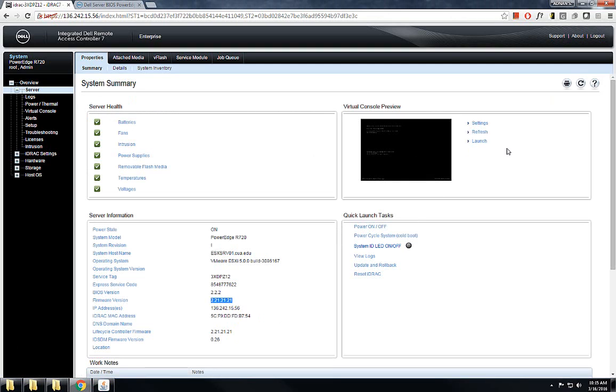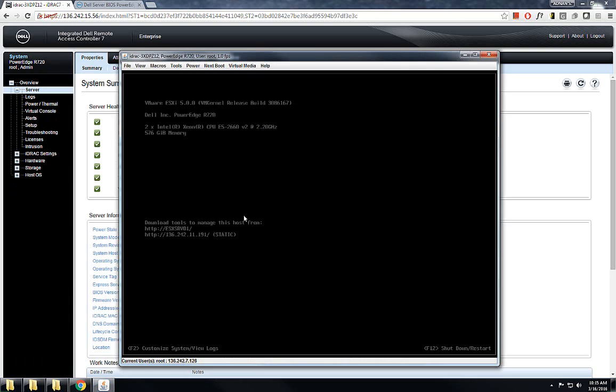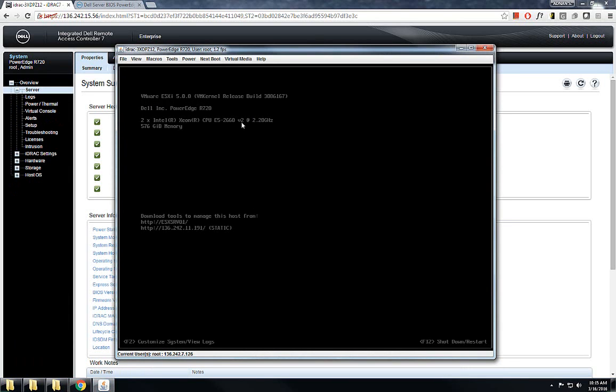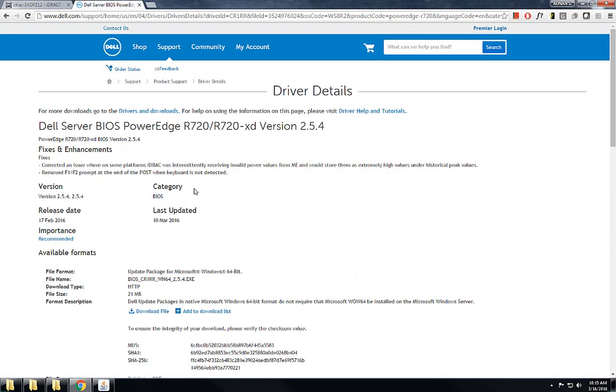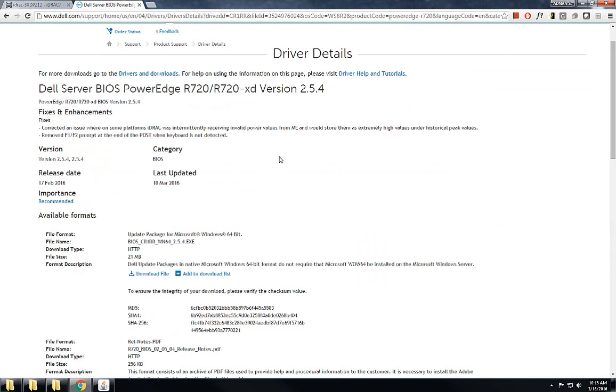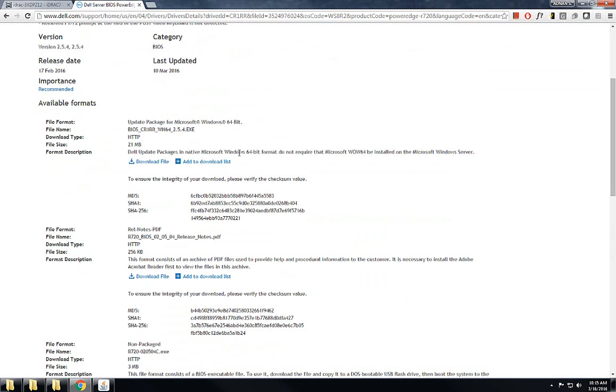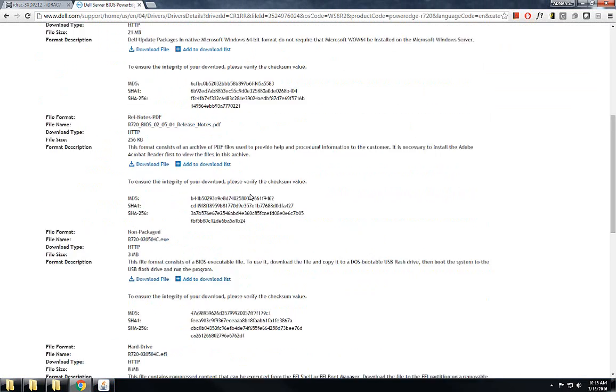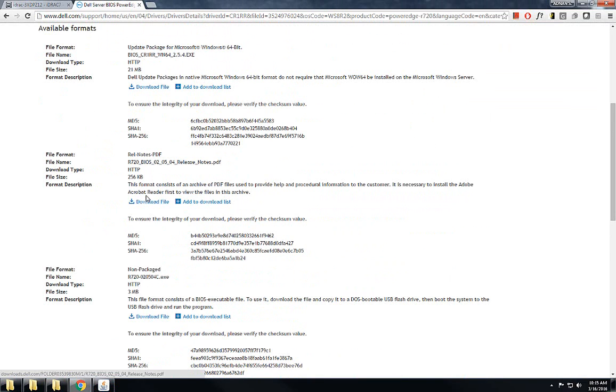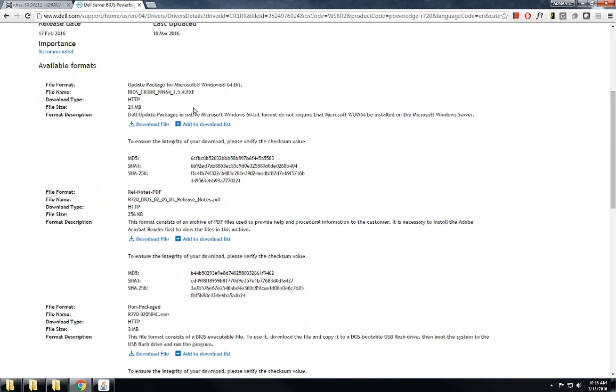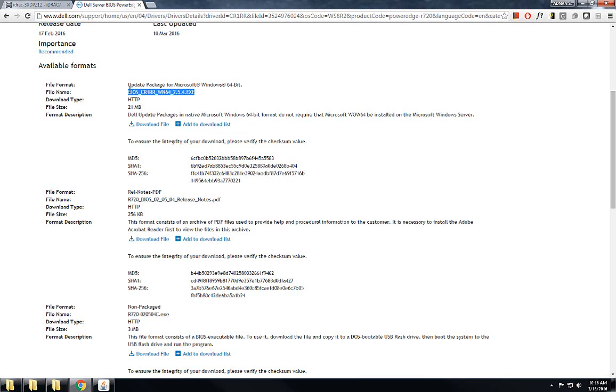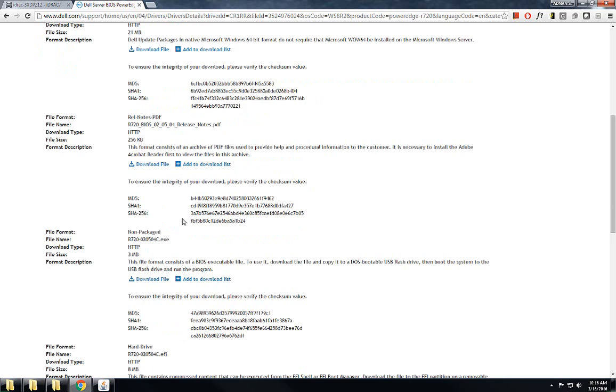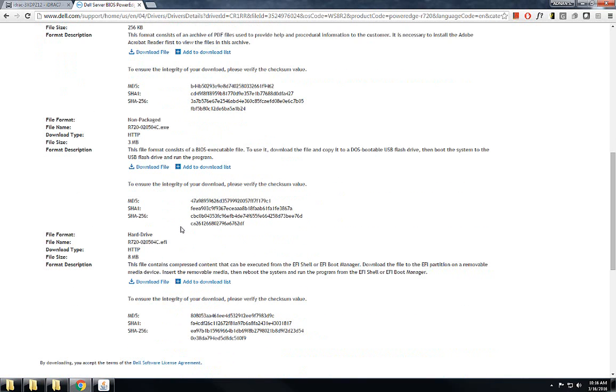For that you have to launch the console and first you need to download the right driver from Dell's website. There are many different options that Dell provides when it comes to updating the BIOS. Whatever way is convenient for you, you can choose that. If you are running a Windows server, it's pretty easy - you just download the file and run it from Windows. If you are running something else, like for example I am running VMware ESXi.